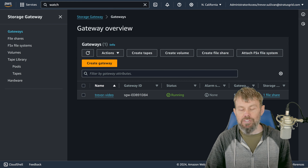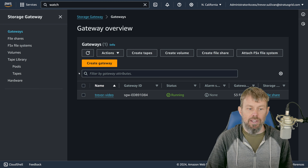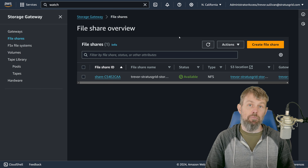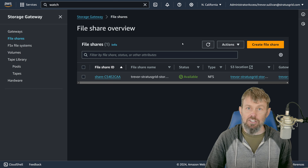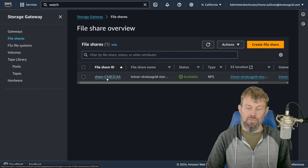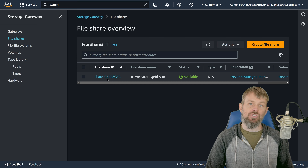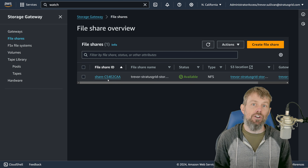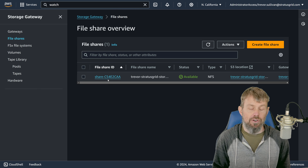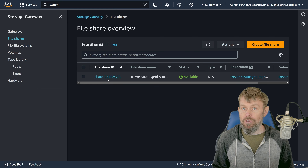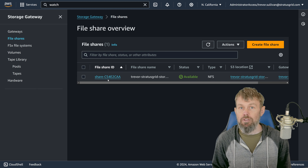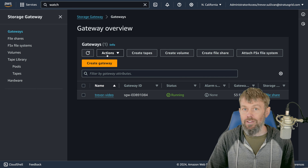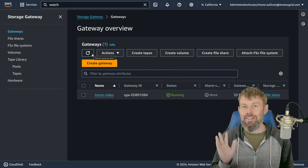That's basically how the file gateway works in the storage gateway service — a really easy way to set up NFS and SMB compatible file storage for applications that need access to network storage, with all data stored in S3. S3 gives you a lot of options for different pricing tiers depending on durability and access frequency needs. Feel free to try this out yourself: create a storage gateway, create a file share using NFS, fire up a Linux server, install nfs-common, and mount the file share. Thanks for watching!